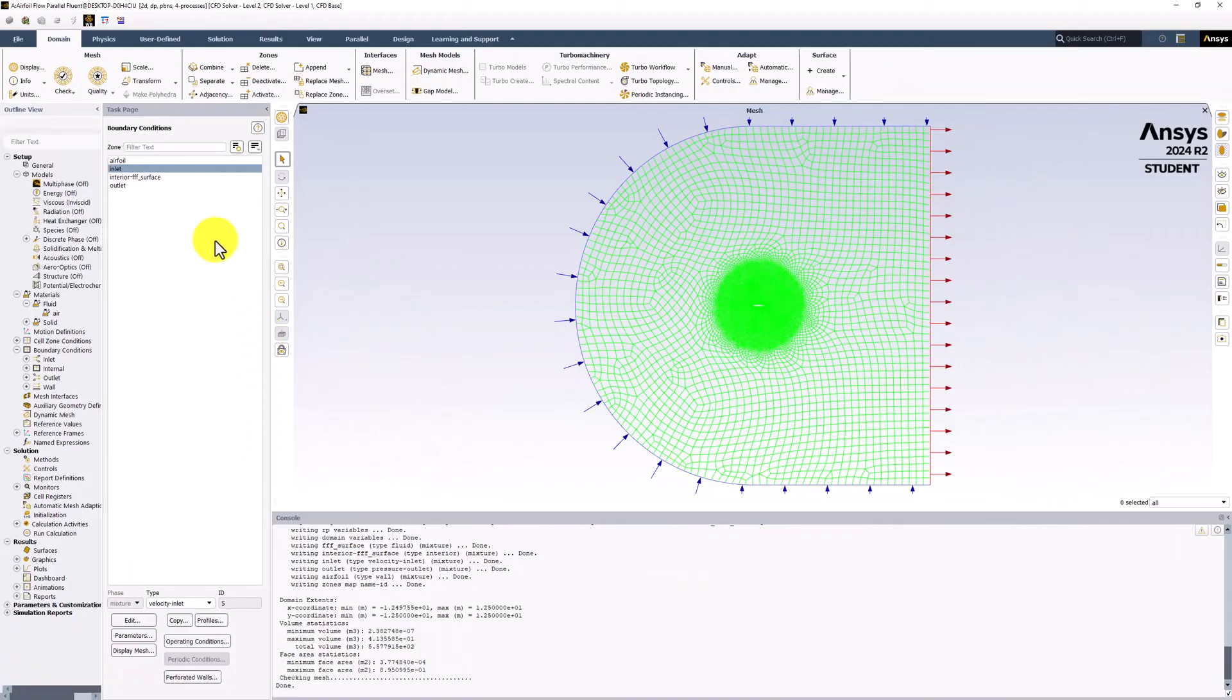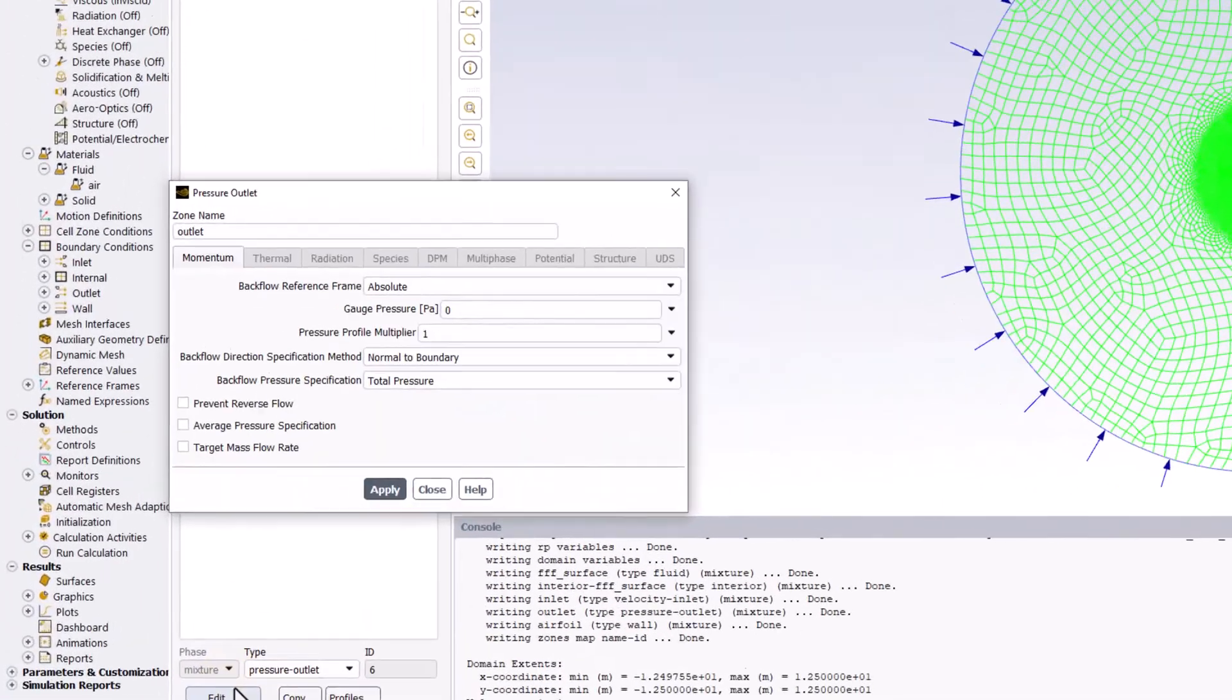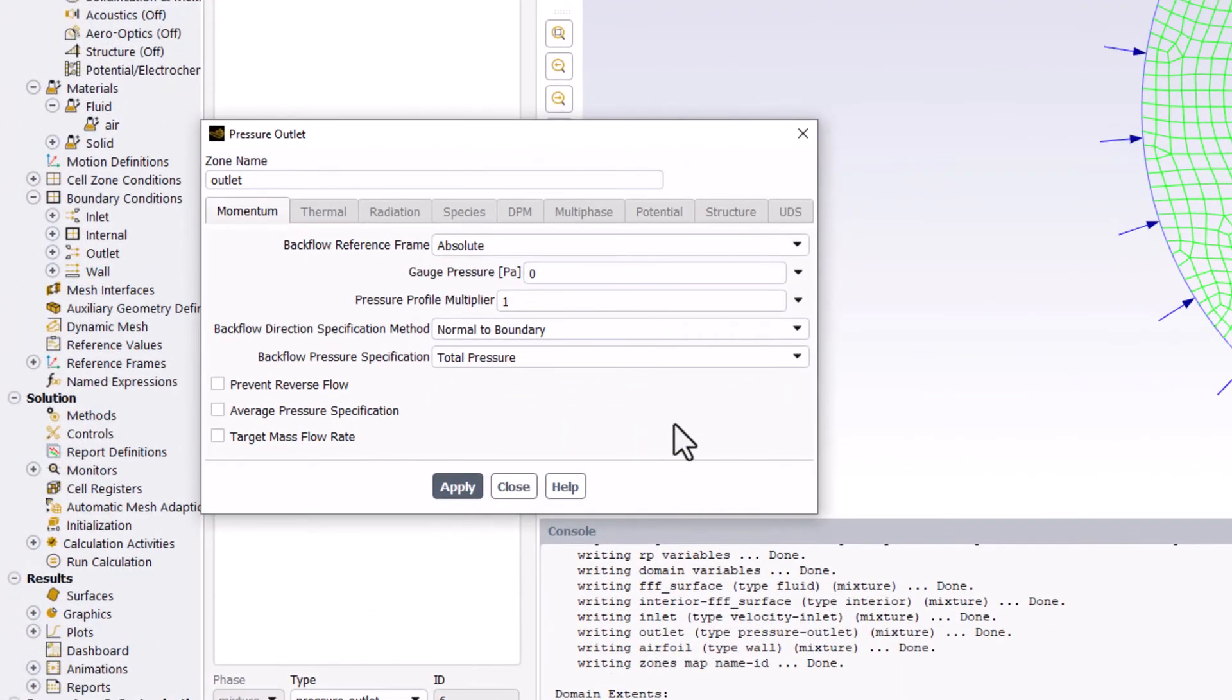Next, select Outlet from the list and ensure it is set to Pressure Outlet. Clicking Edit to check the details, we can see that it is automatically set to a gauge pressure of 0, which is what we want. You can close this window.